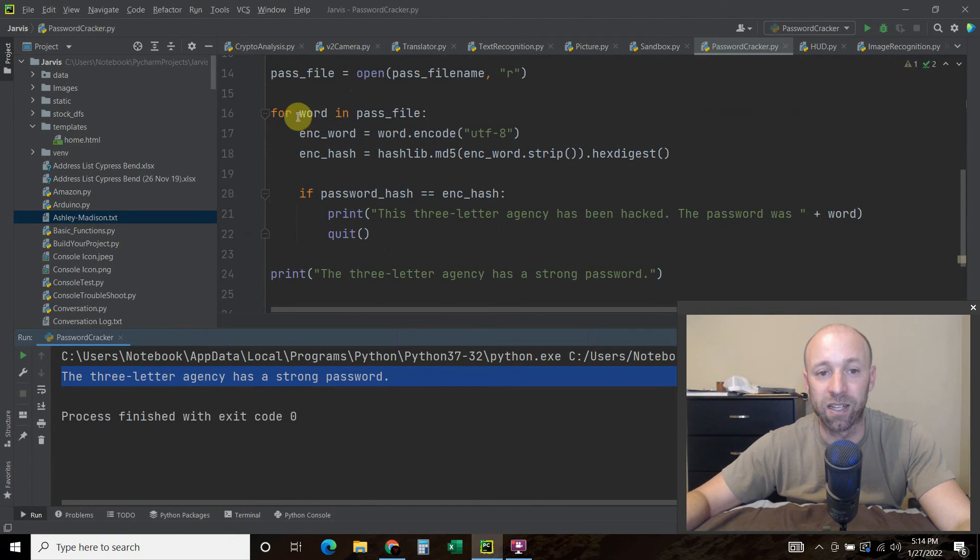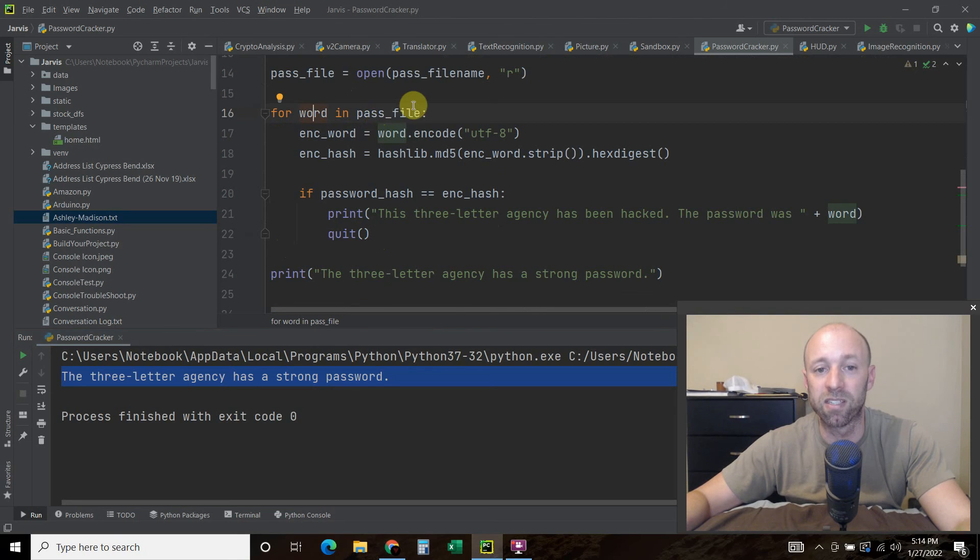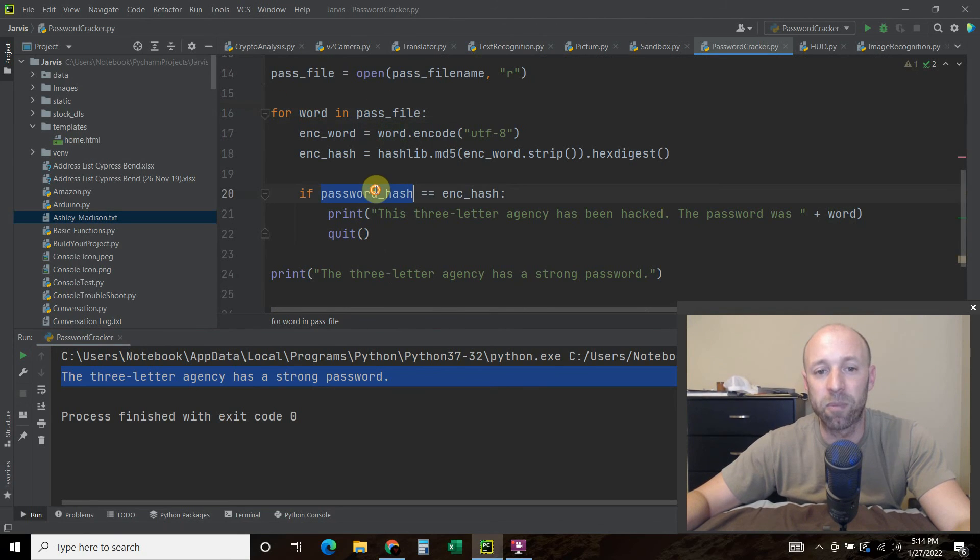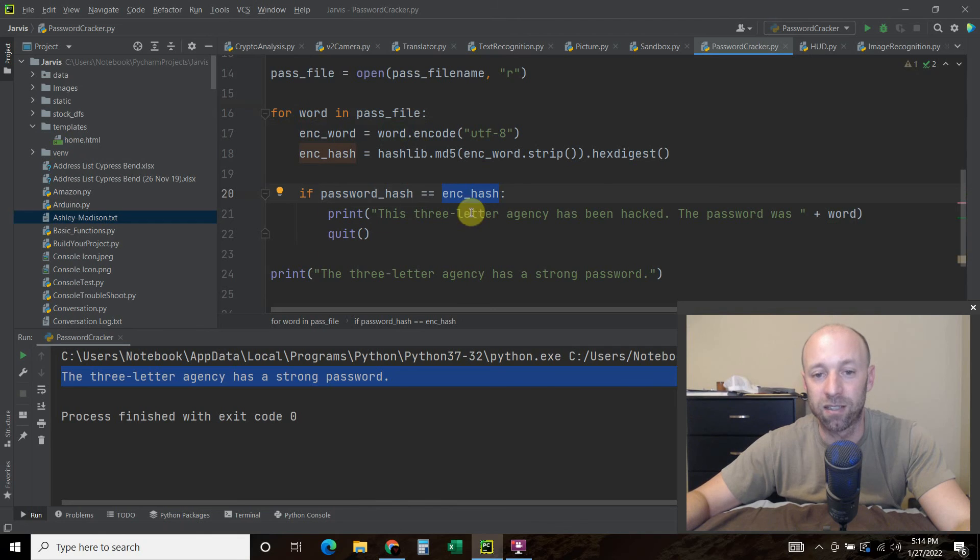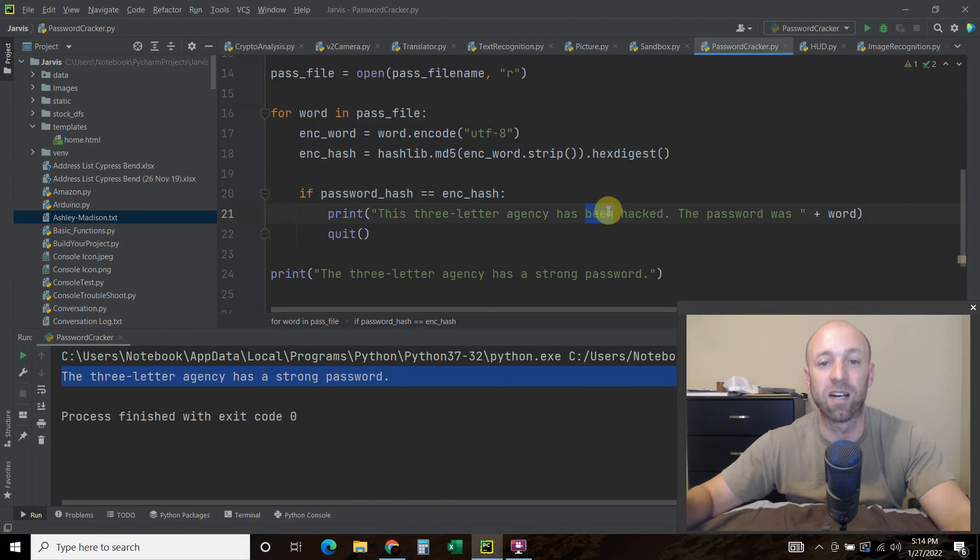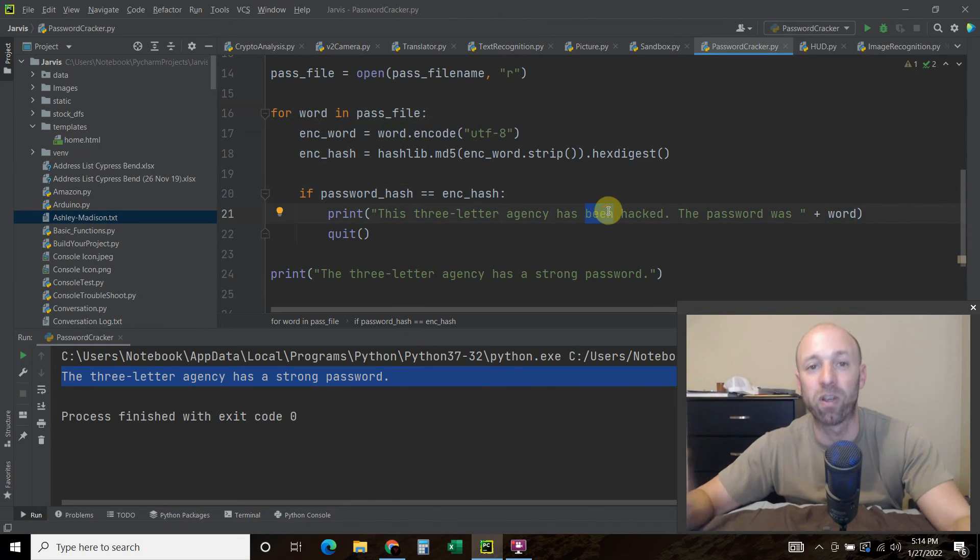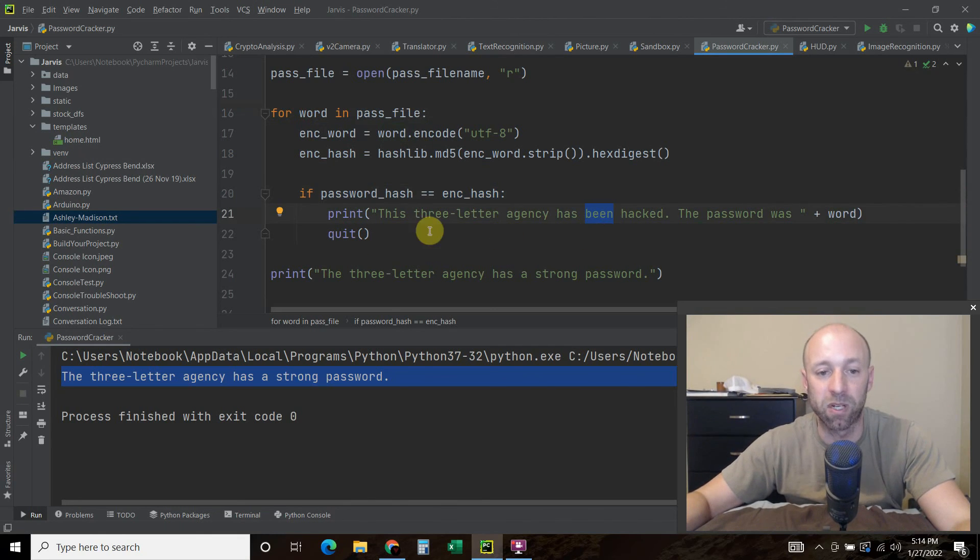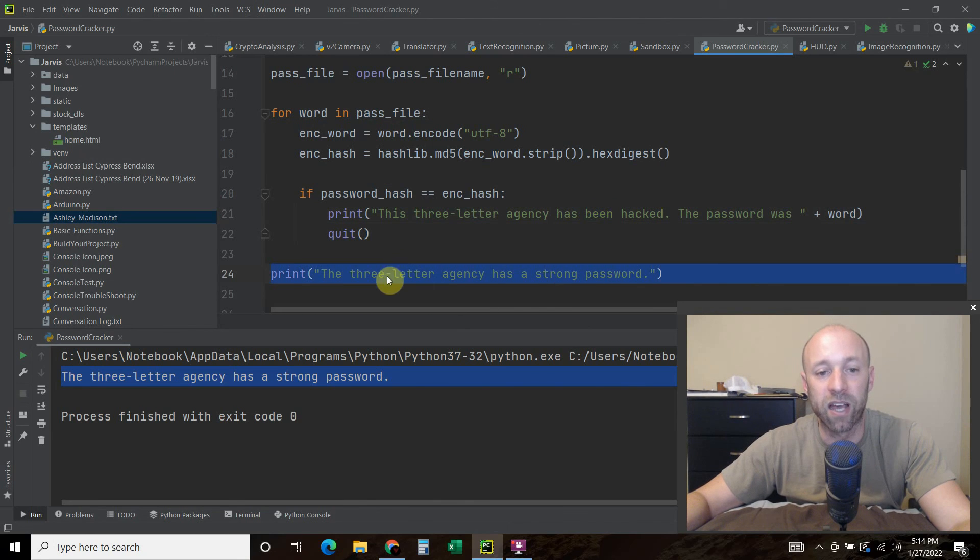Like I said, it goes through every single word in this password file. If the password meets one of the words, then you can create a program to hack, if you will. And if not, then this program will quit.